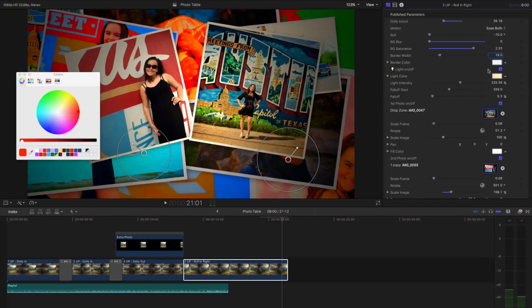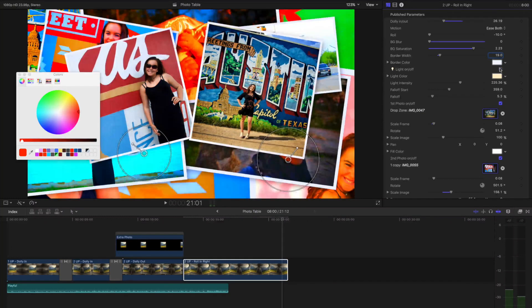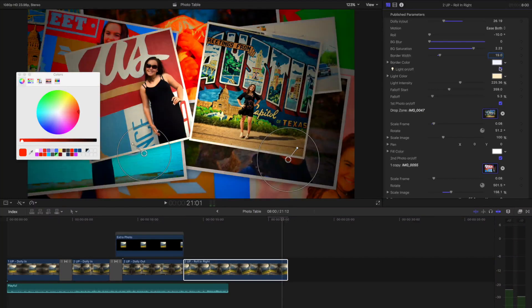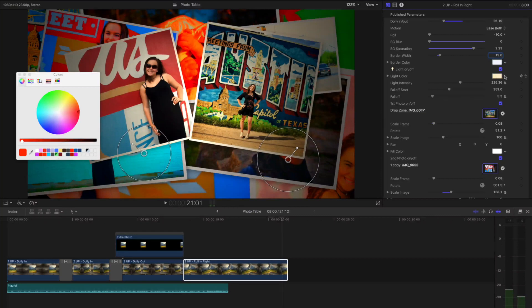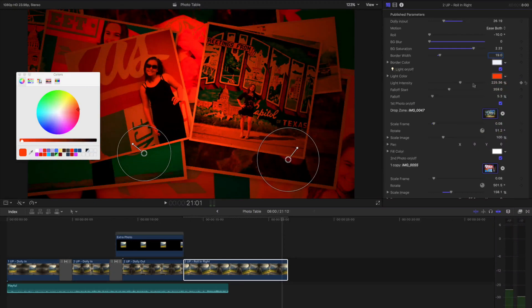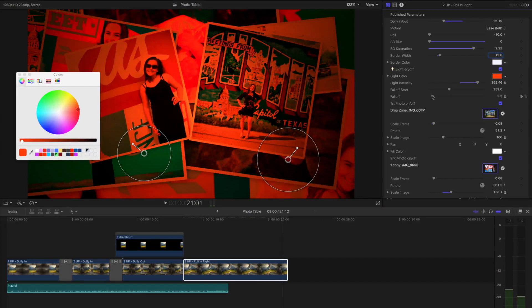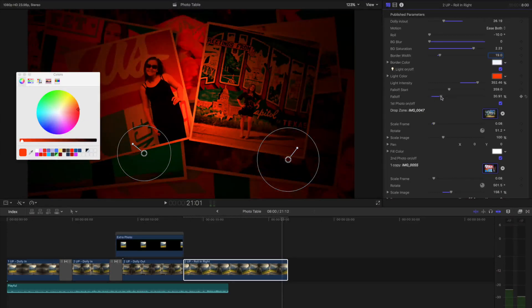Each photo table template comes with a light that you can turn on and off with this little checkbox. And when it's on, you can also change the color of it here. Maybe I'll make it red to make it look more like a photo lab. And the light intensity is the amount of brightness of the light, and the falloff start and falloff are for vignetting.